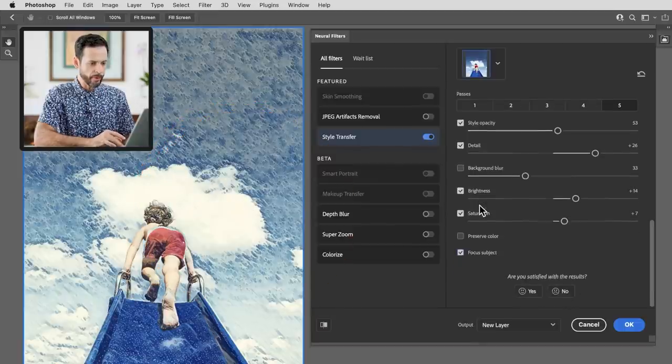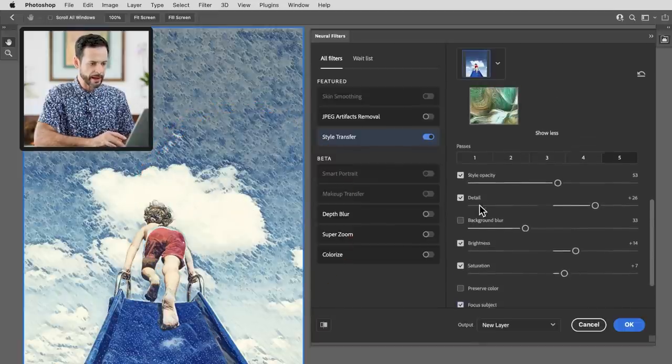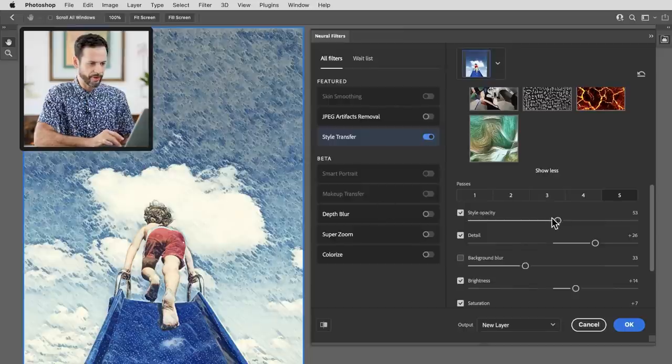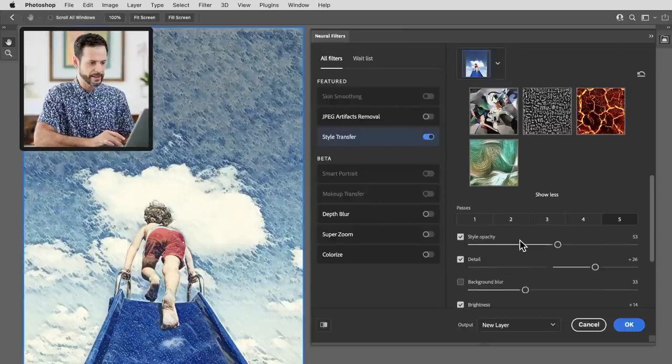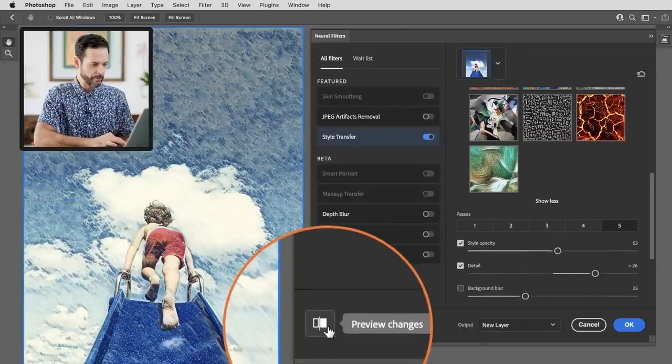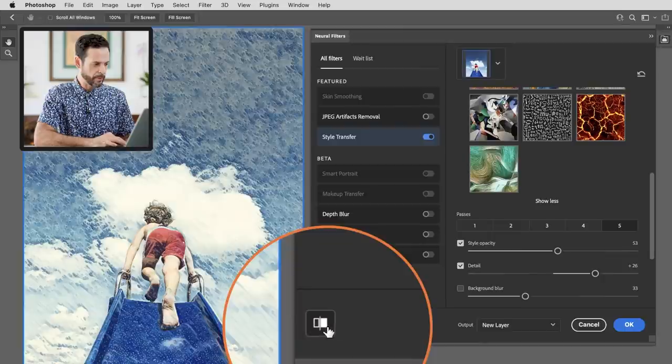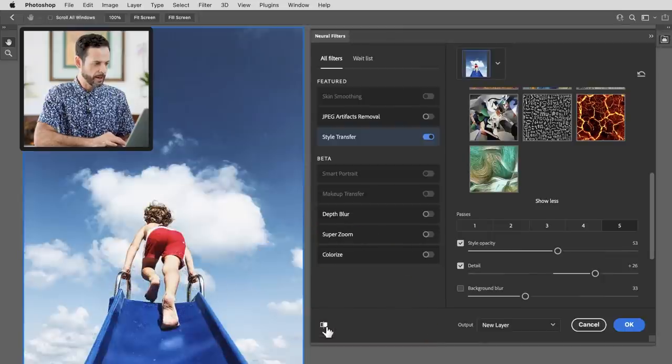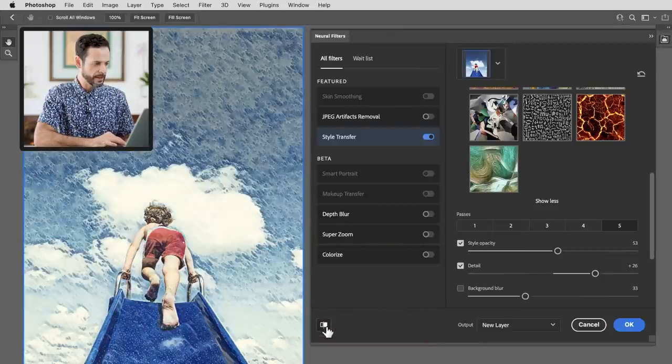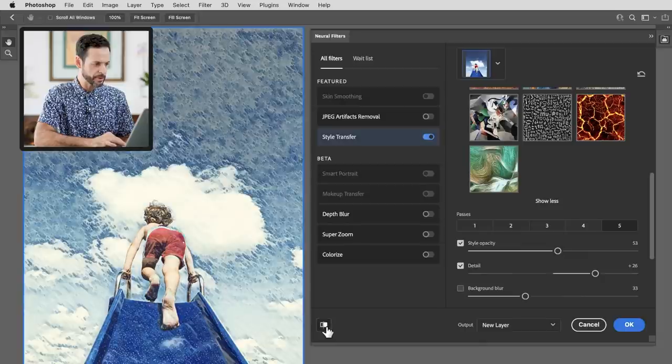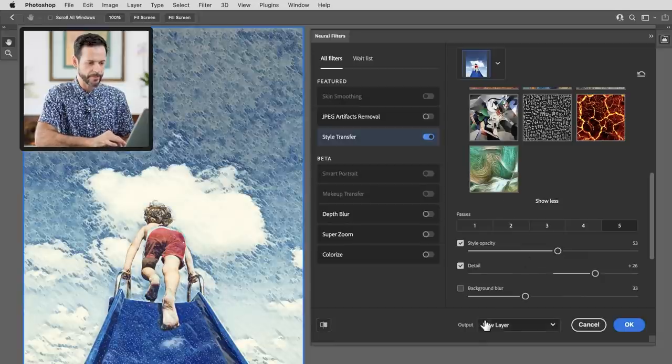But overall I gotta say I am really impressed with this filter. It's so fun and easy to use. You can output this to a new layer. Let's just click right here for our preview to see our before and after. So this is our before and here is the after. I mean just a couple of clicks away and I really love this image.